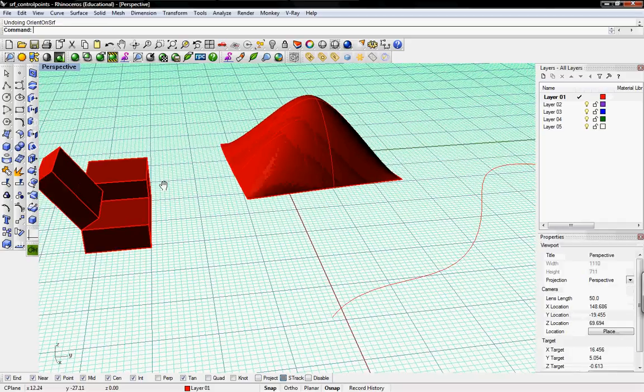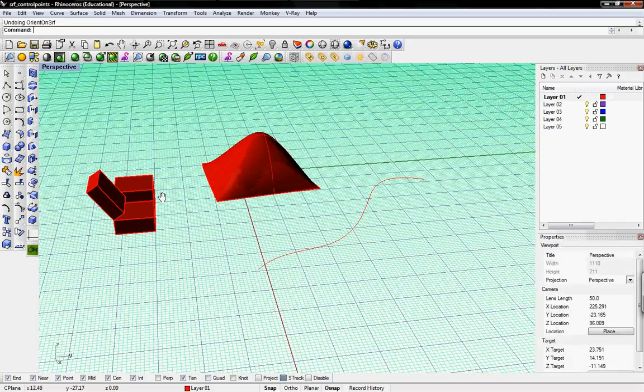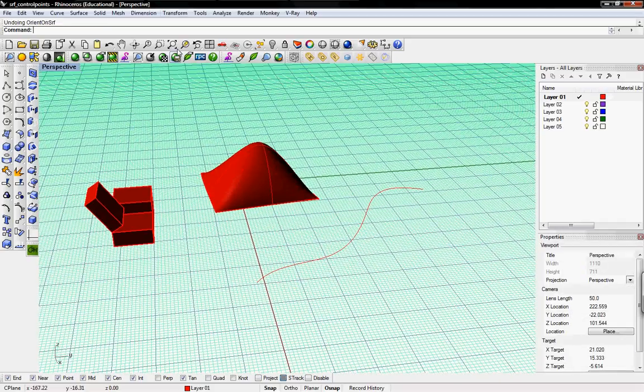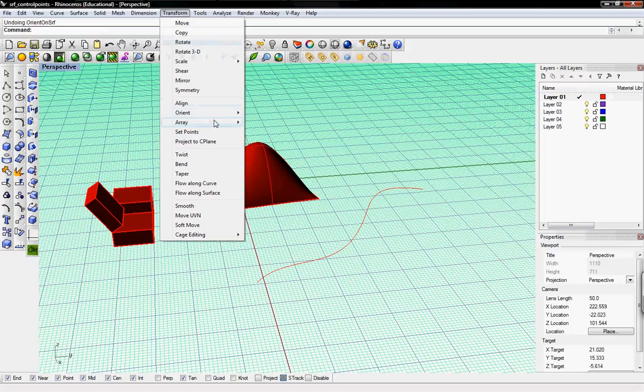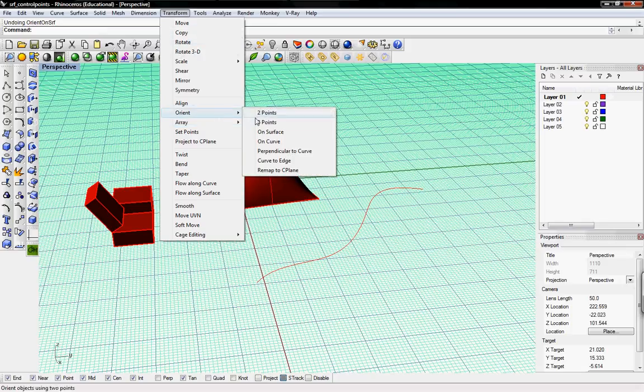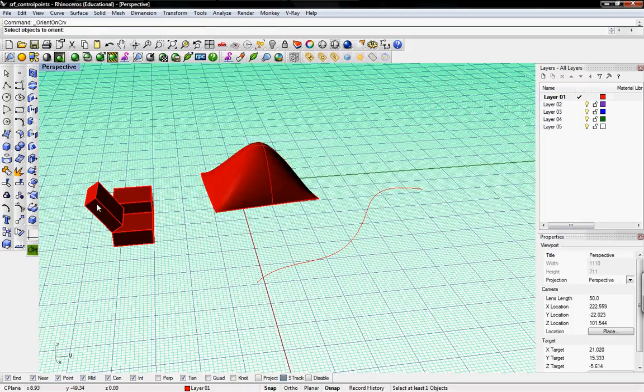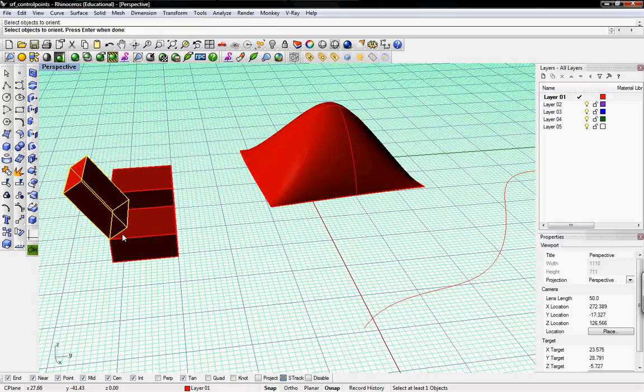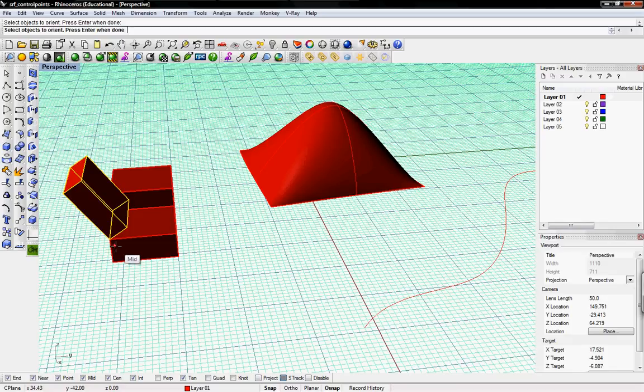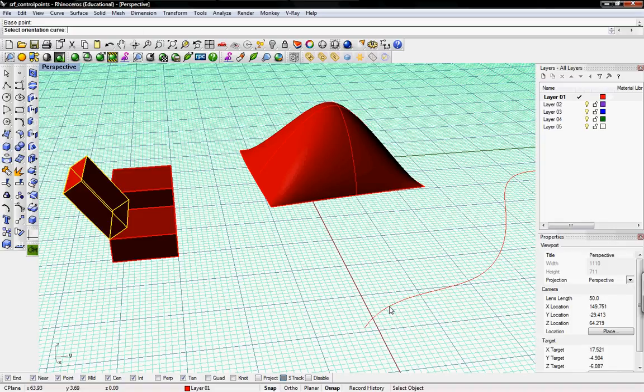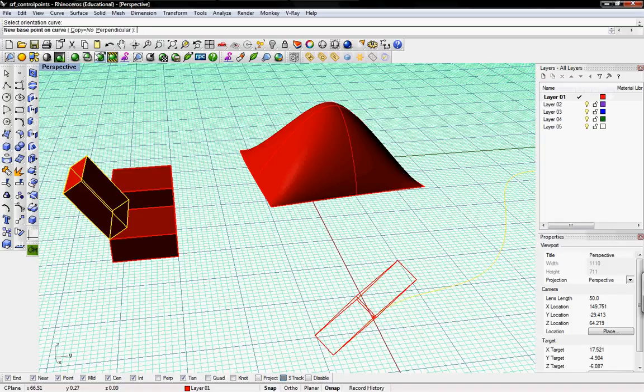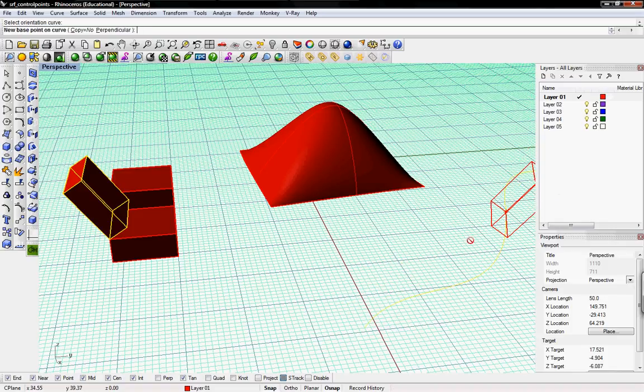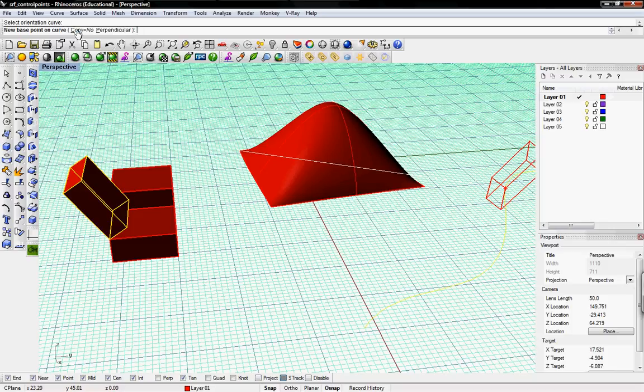If we want to do along curve, just do the same thing. Transform on curve. Select the object, press enter. Select the base point. Select orientation curve, which could be this curve right here. And then it'll rail along that curve.